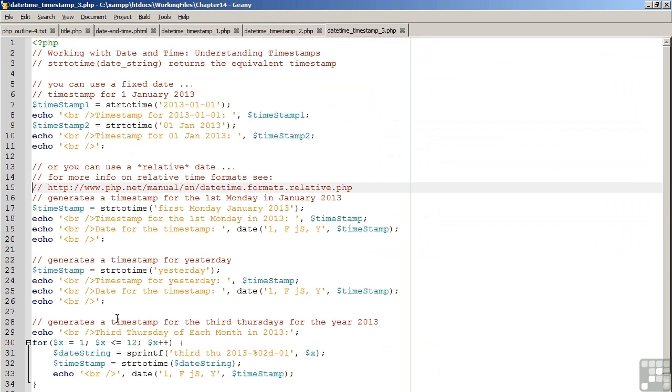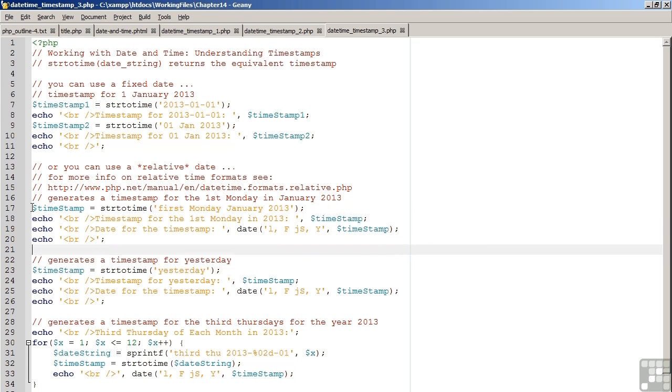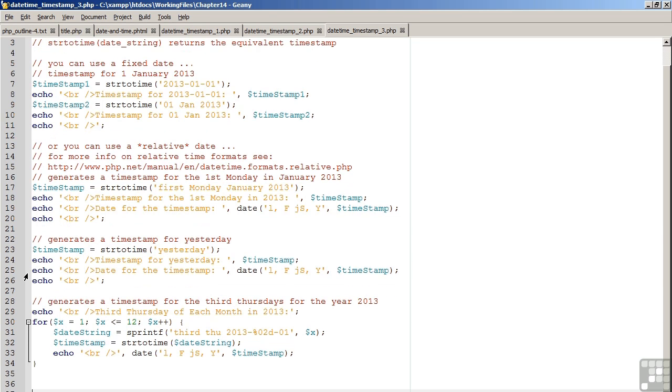Looking back to the code, you can see some examples. On line 17, the first Monday of January 2013. On line 23, the timestamp for yesterday. And finally, inside the for loop, you'll notice we are representing the third Thursday of each month in 2013.